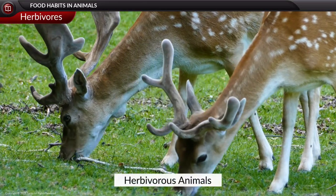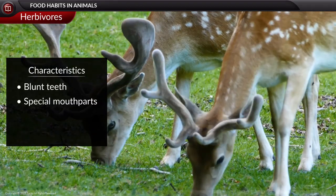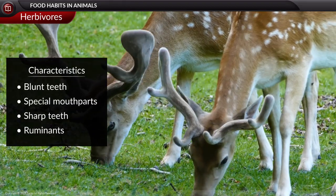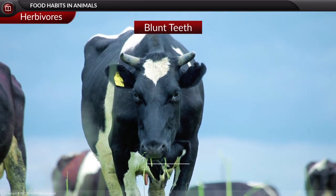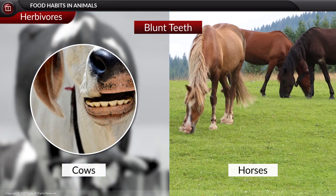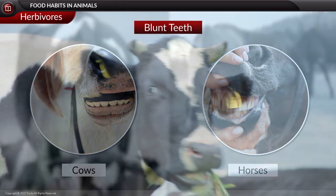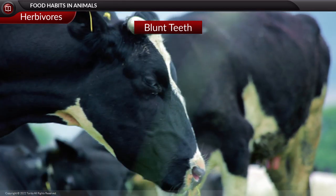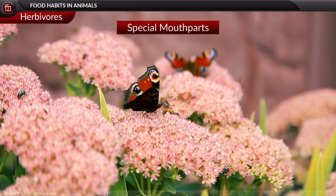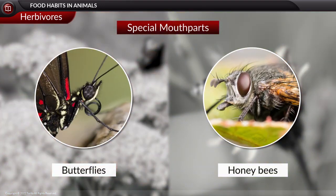Herbivores, also called herbivorous animals, have characteristics including blunt teeth, special mouthparts, sharp front teeth, and ruminant behavior. Blunt teeth are seen in animals like cows and horses. The cow has a blade-like structure in the front upper jaw, while a horse has blunt teeth to cut grass, with back teeth also blunt for grinding. Special mouthparts are seen in butterflies and honeybees to suck nectar from flowers.